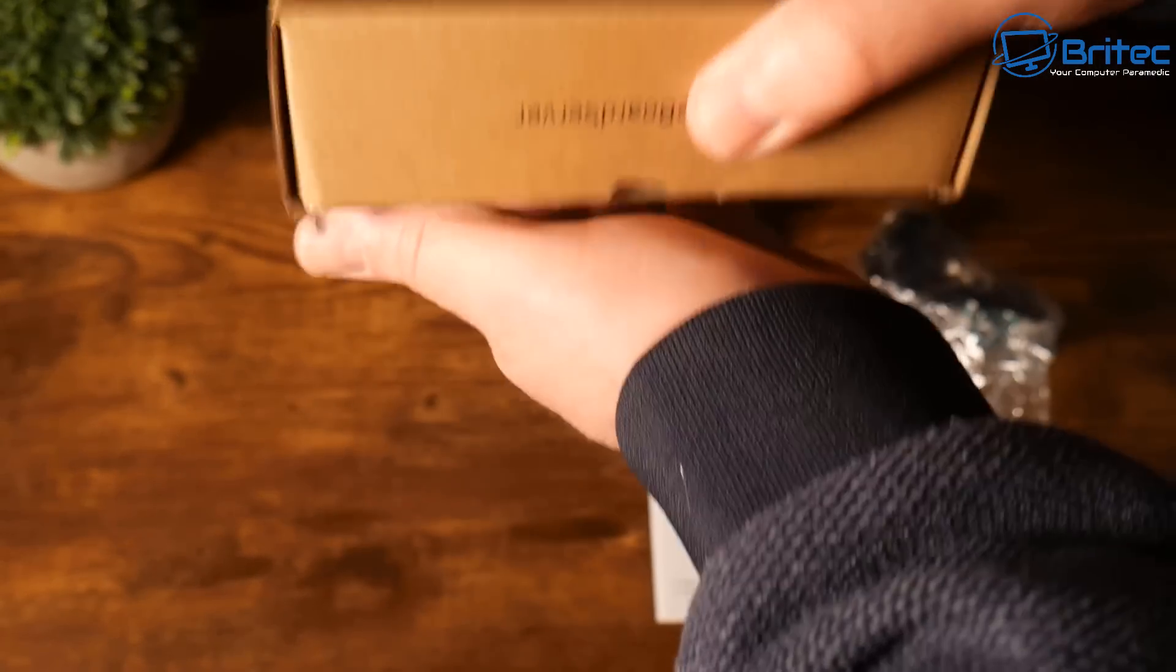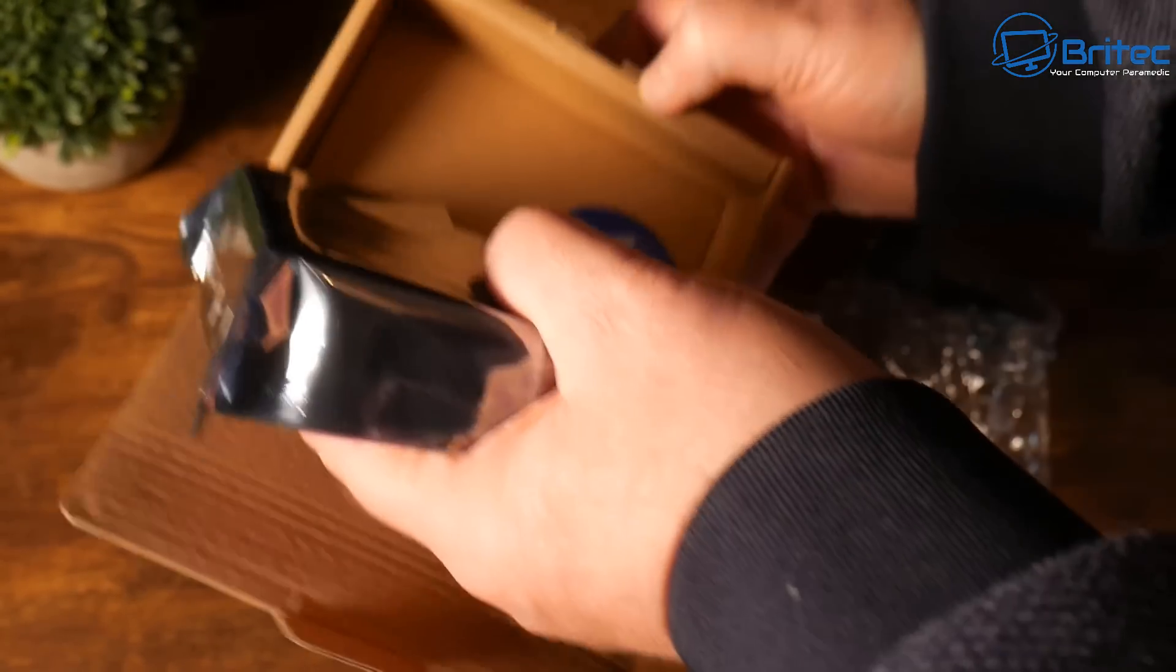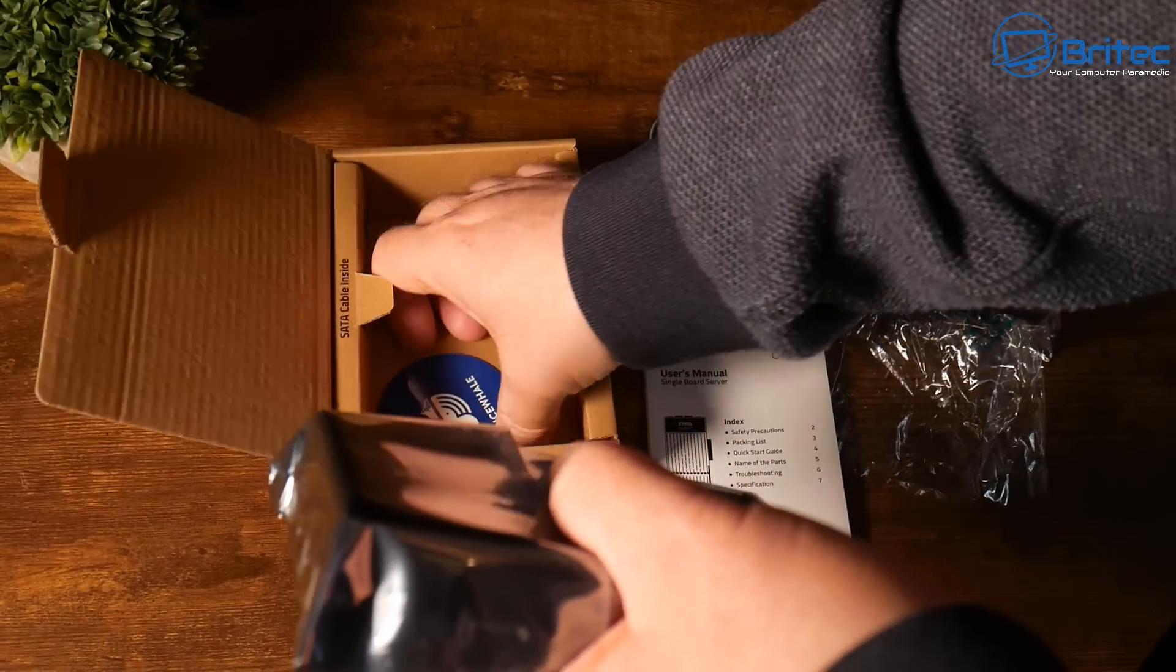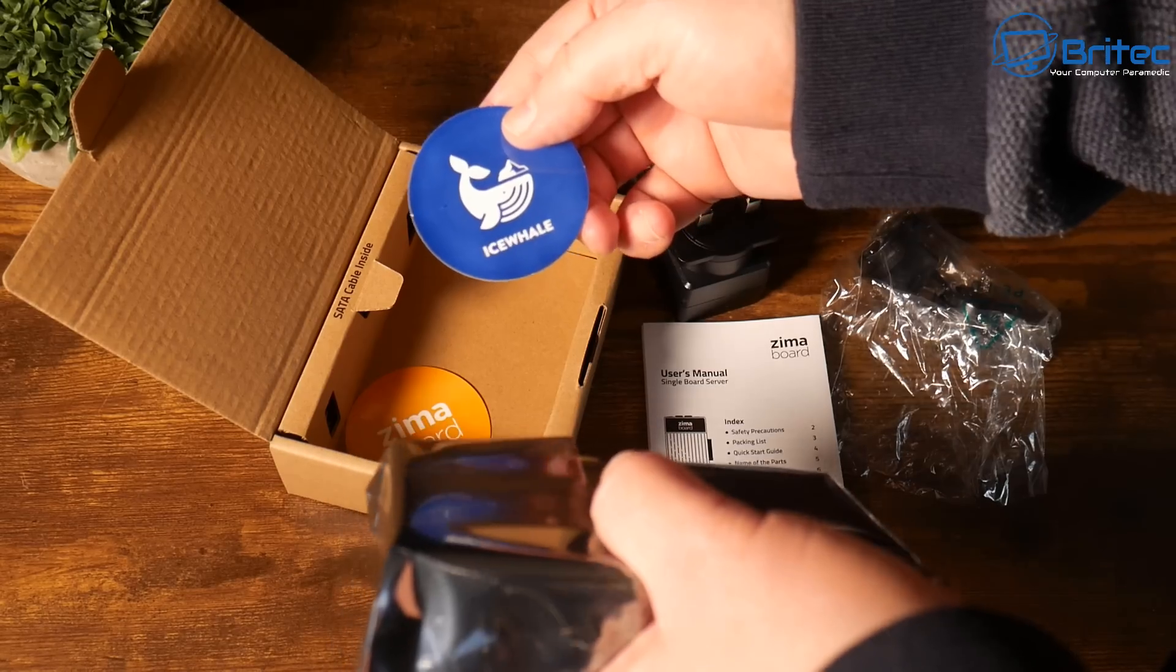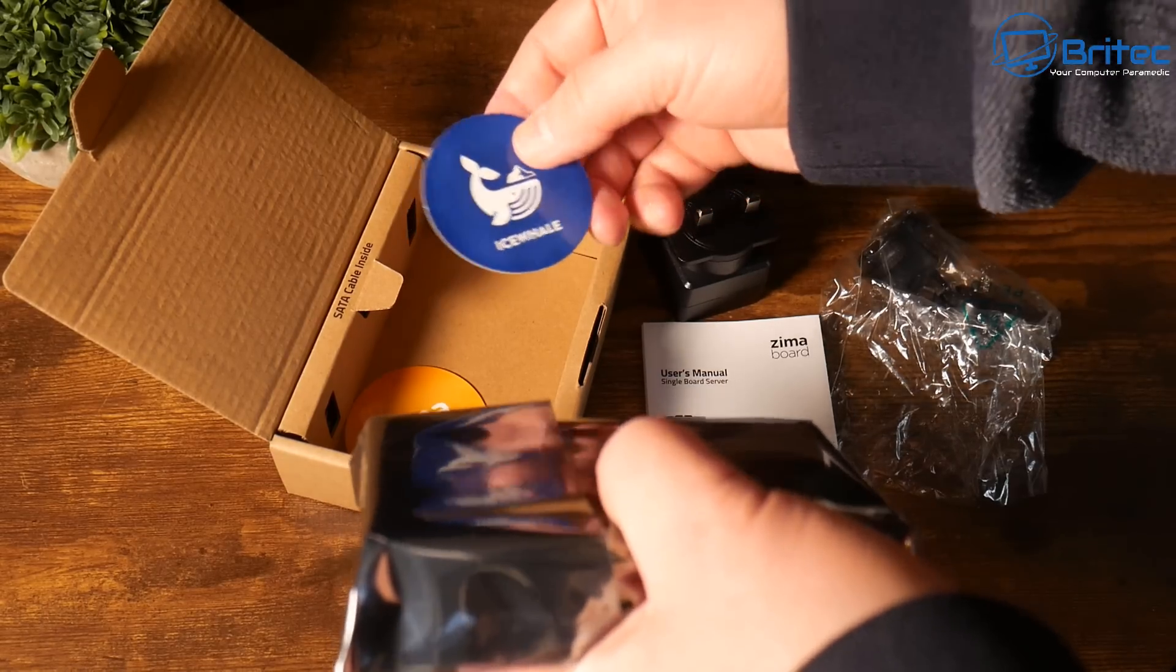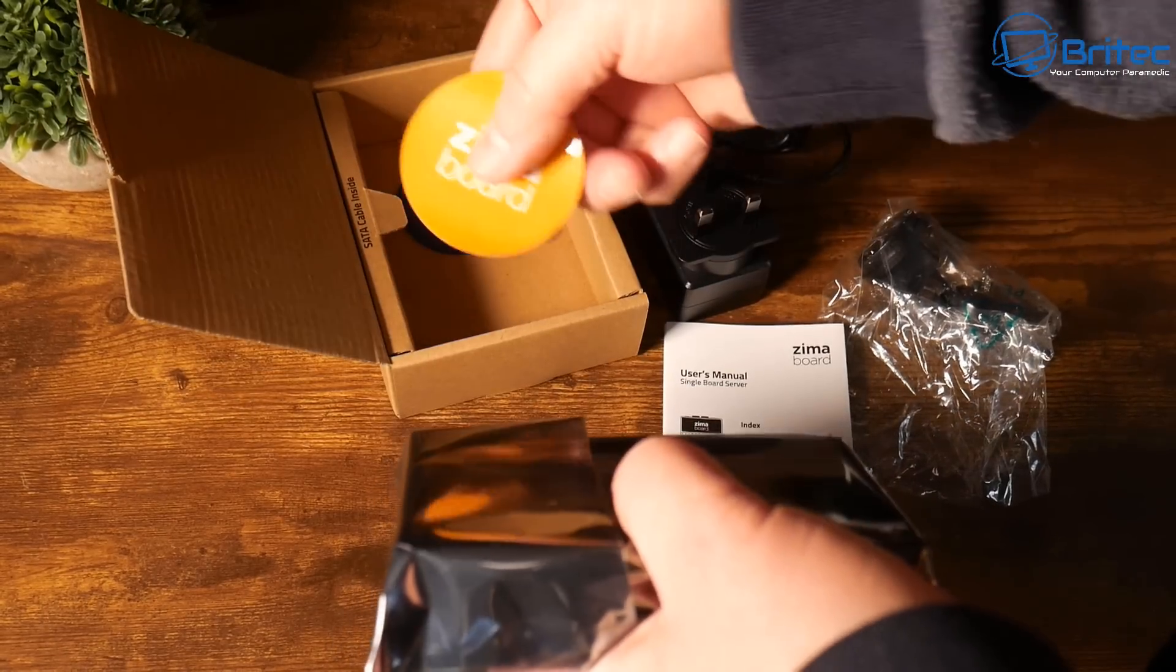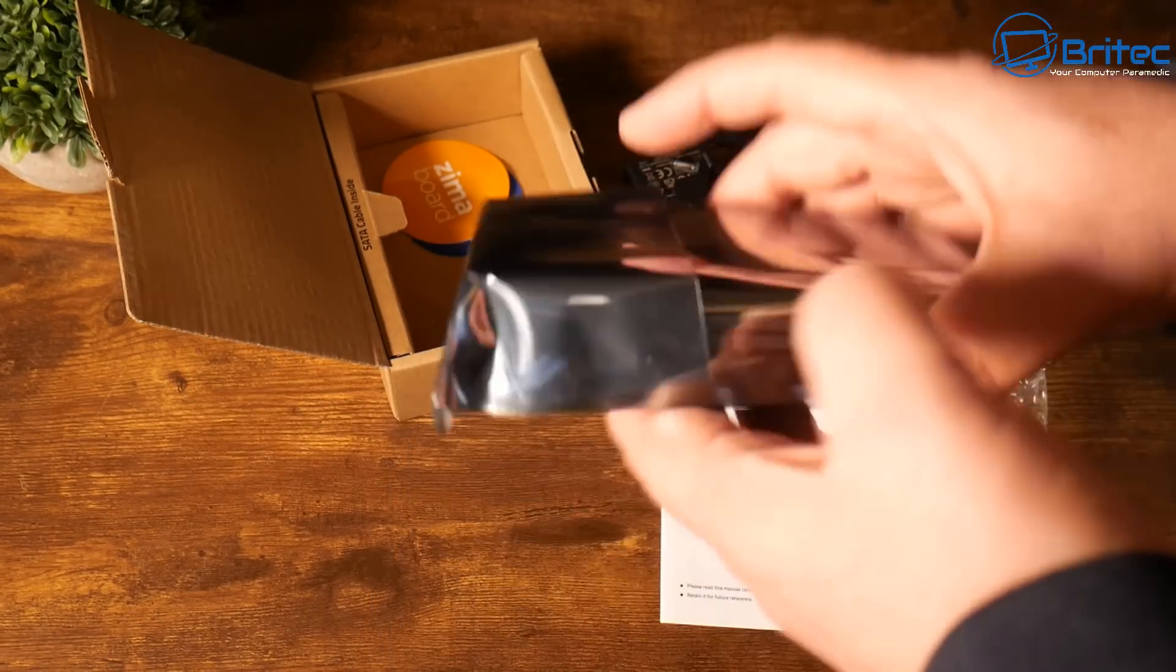It comes with Casa OS already pre-installed but you can install Windows 11 on here. You can install other flavors of OS if you want to. Inside there you're going to get a couple of stickers and also you're going to get the main unit itself.